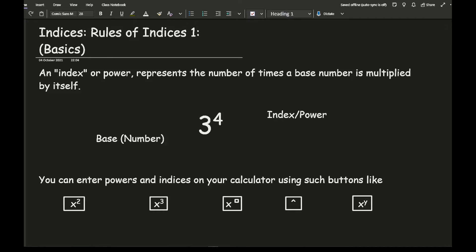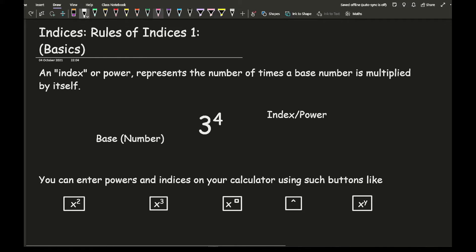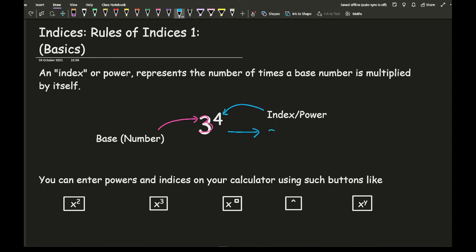An index or power represents the number of times a base number is multiplied by itself. So for example, you may call it the big number, or by its proper name, the base, which represents the 3. The index or power is the number in the top right-hand corner, and what that represents is 3 times 3 times 3 times 3 — so we've got four 3s being multiplied together.